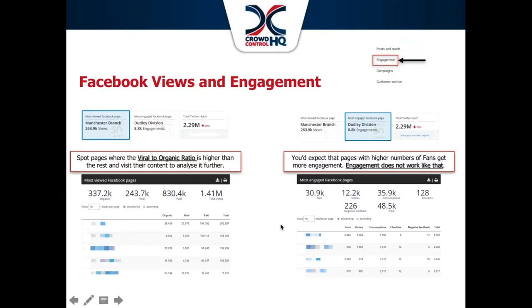Moving on to engagement. Some users have tens, even hundreds of Facebook pages — how can they identify which pages to focus on first for improving organic and paid activity? For those with access to many accounts, it is important to be able to locate which pages require further attention. There are two reports selected for this: Facebook views and Facebook engagement. They're both dedicated reports to Facebook, very popular, and very useful.